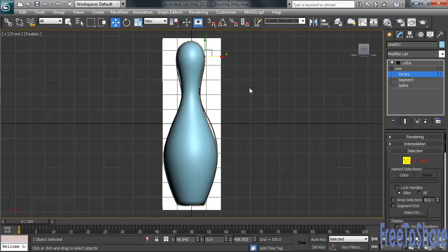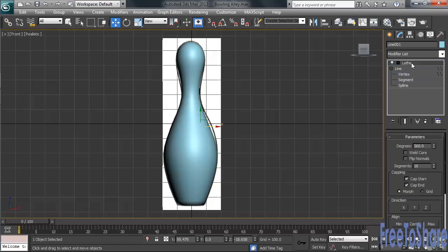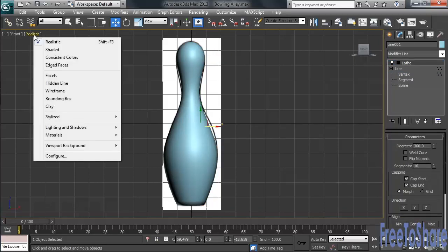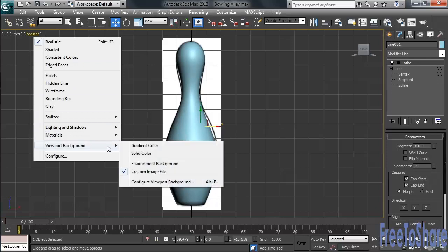Okay, once I've got that, I'll go back to the top of my stack, then hide the image from the background view. I can do that by clicking on Realistic, then Viewport Background, and Solid Color.